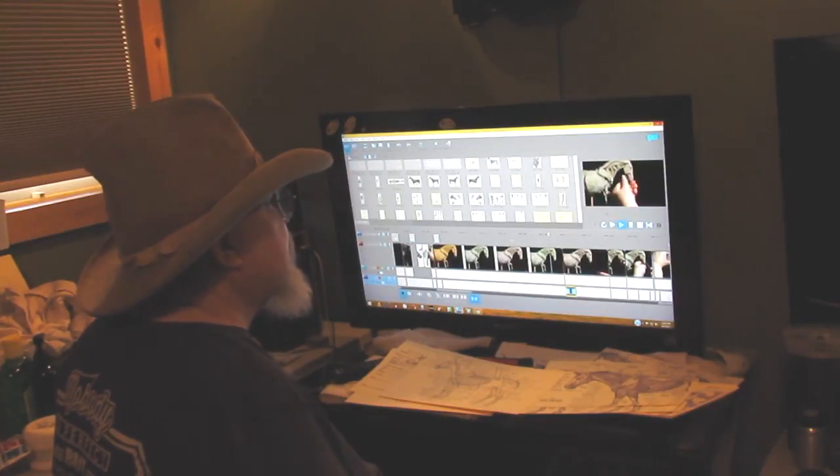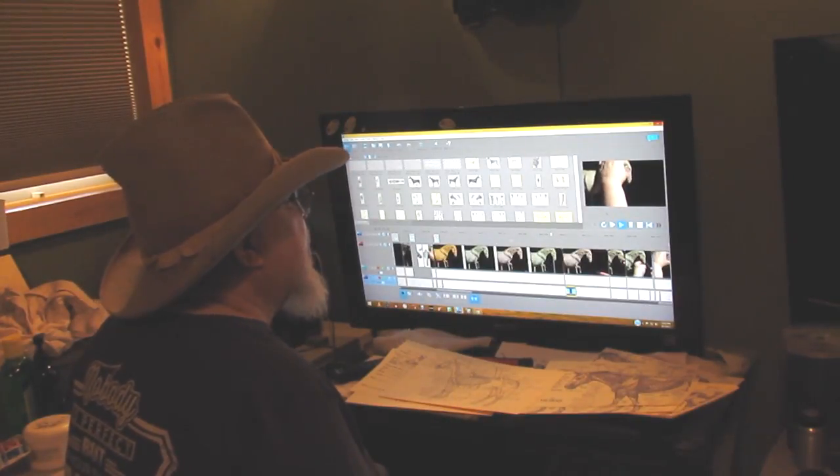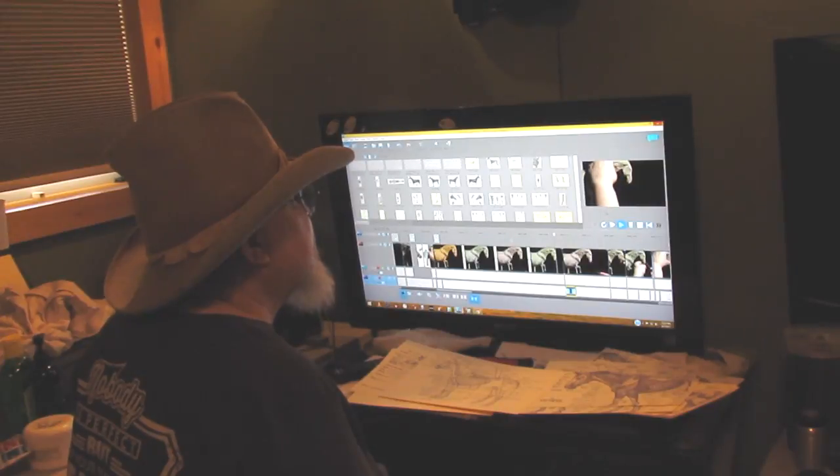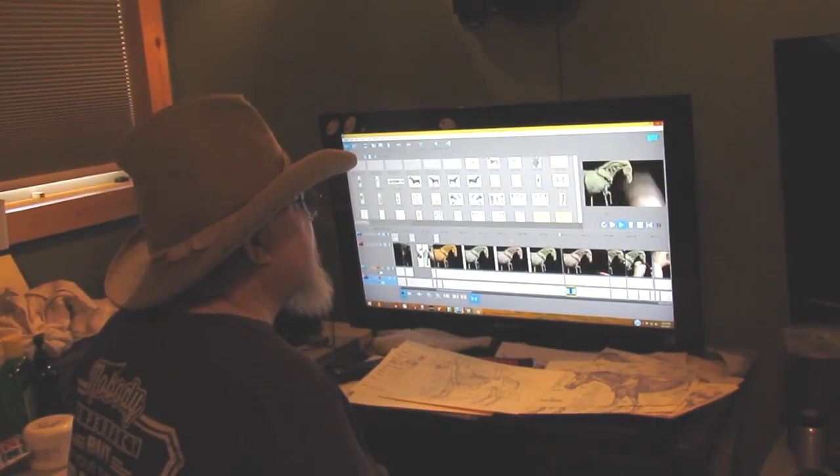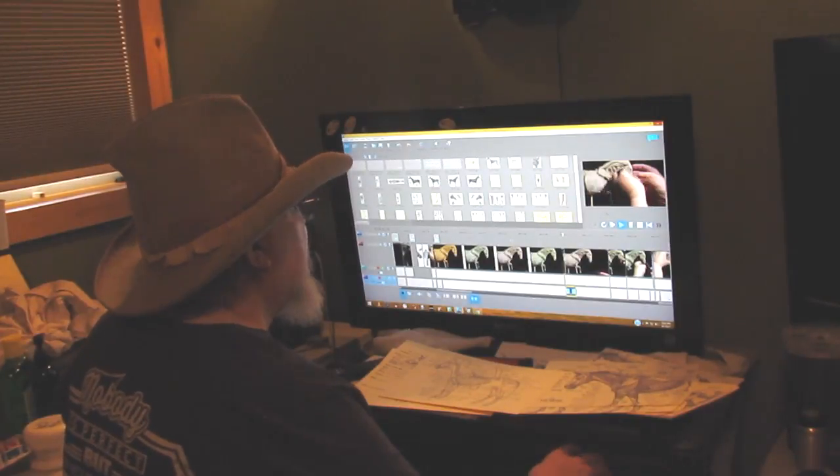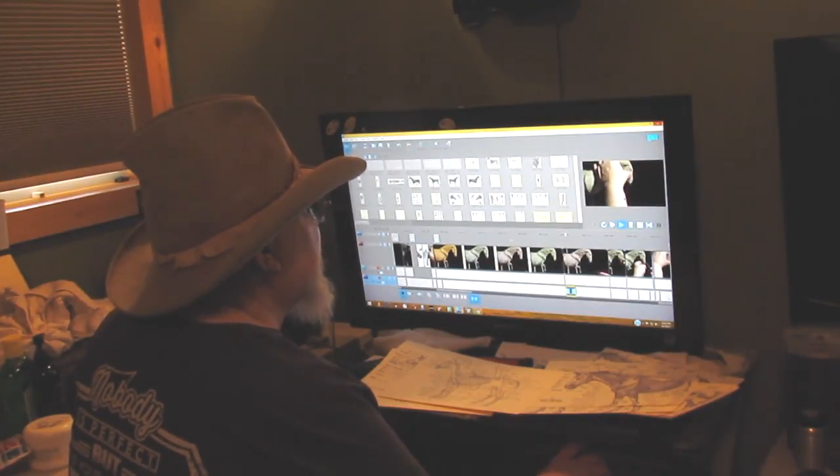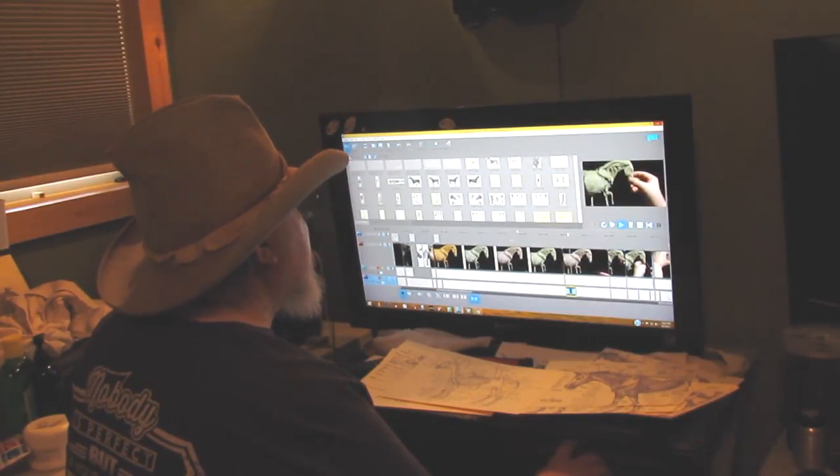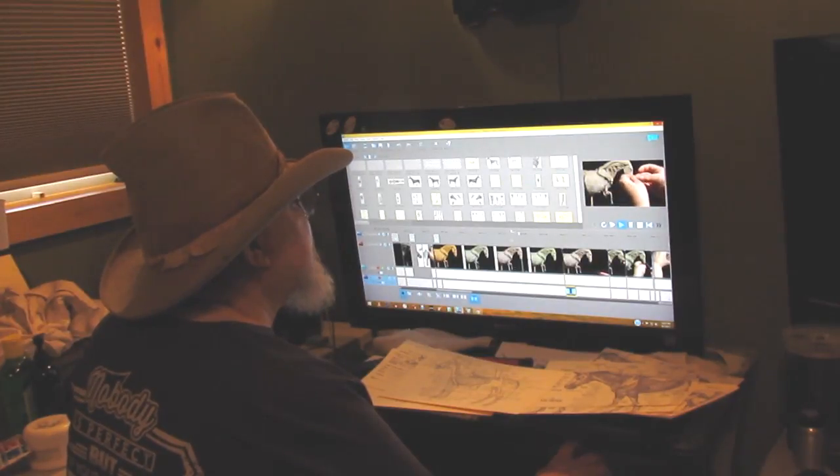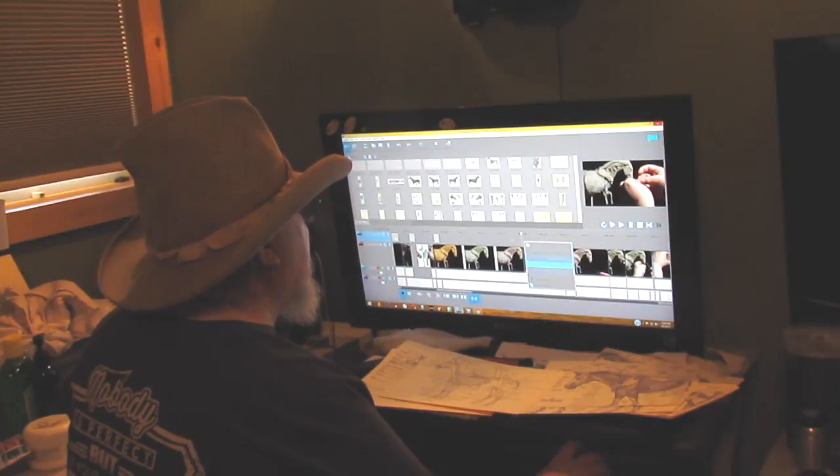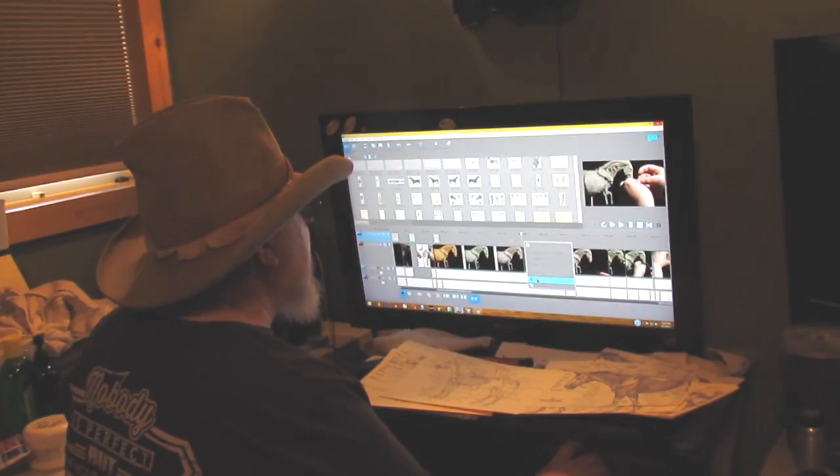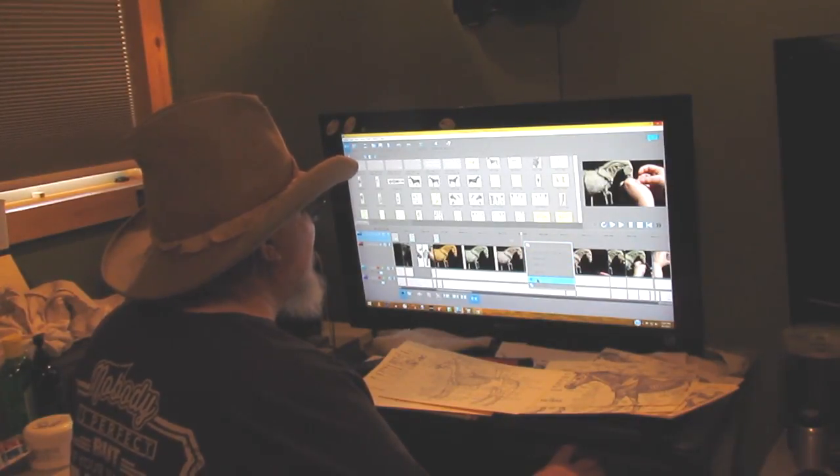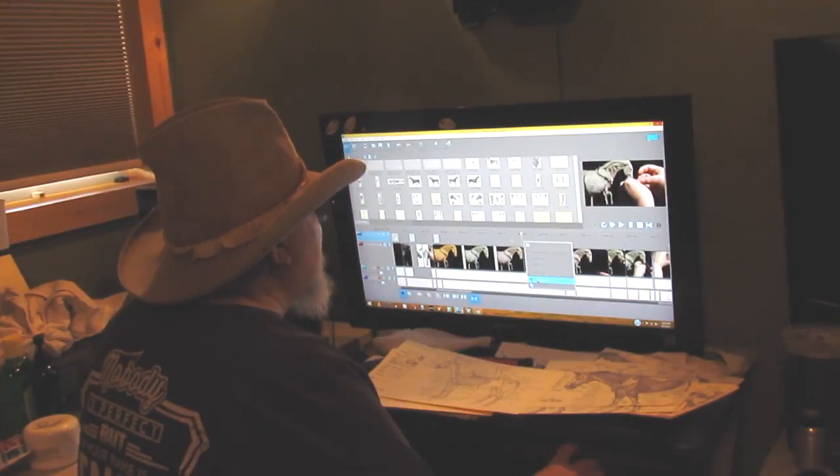All right, I'm going to get back to editing and hopefully have this done in the next couple of days. It's a lot of work, a lot of pausing, a lot of adding little text boxes of what I'm doing. And right here... sounds like somebody's emptying their trash outside. Anyway...